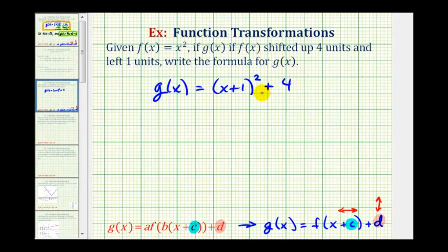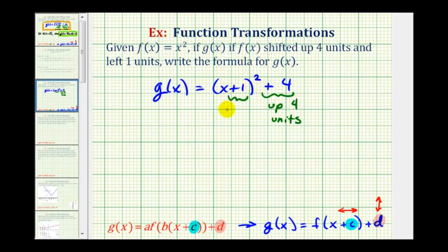And again, this plus four here on the end shifted the graph up four units. And the plus one here shifted the graph left one unit.